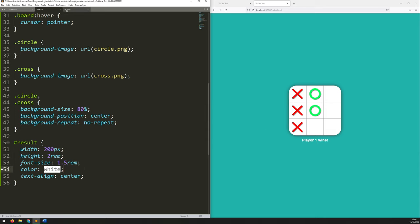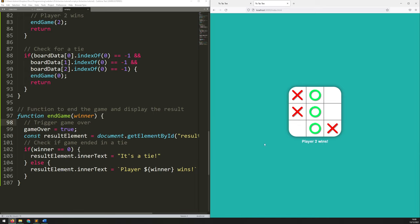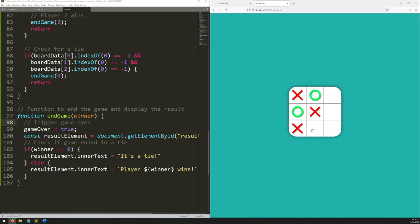Going back to the script, saving — that refreshes everything. Let's try to get player 2 to win. That works. Refresh again, see if I can get a tie. It's actually not that easy to tie sometimes. Okay, there we go — all the conditions seem to be working and it's displaying the text correctly.